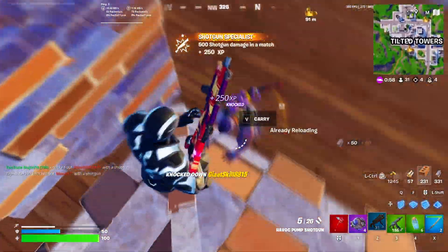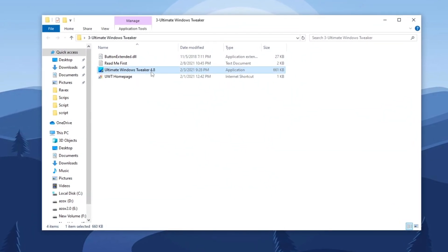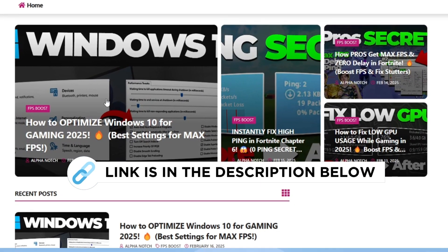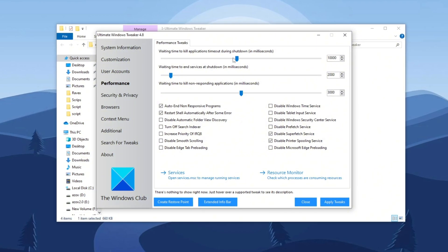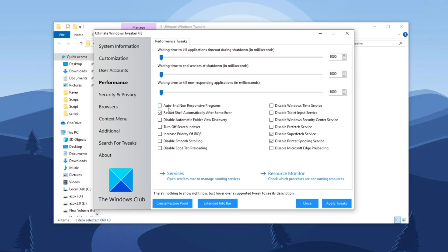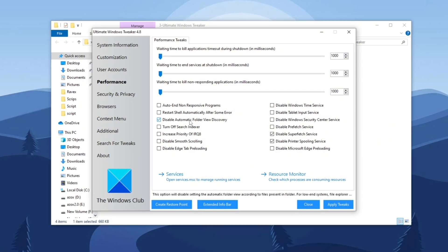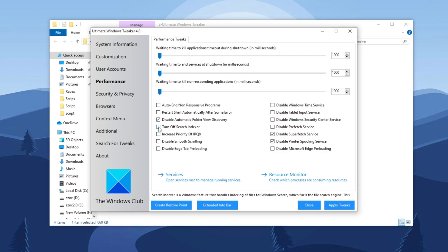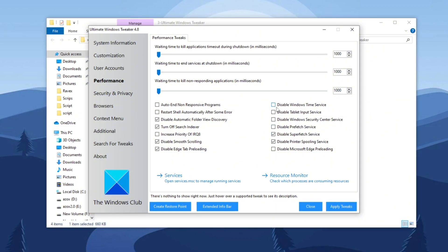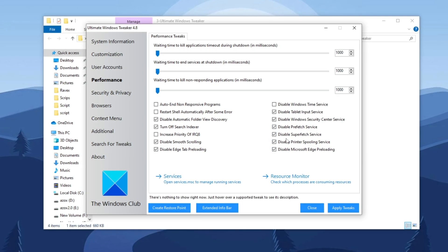Step 5: Optimize Windows with Ultimate Windows Tweaker. Open the Ultimate Windows Tweaker folder and run the tool. Once opened, navigate to performance settings and set the three settings to a minimum of 1000. Then uncheck 'auto end non-responsive programs' and 'restart shell automatically after some error.' Next, enable 'disable automatic folder view discovery,' turn off search indexer, disable smooth scrolling, and disable Edge tab preloading. After that, go to Windows Time Services and uncheck it. Finally, check-mark all the available options one by one to apply the necessary optimizations for improved system performance.